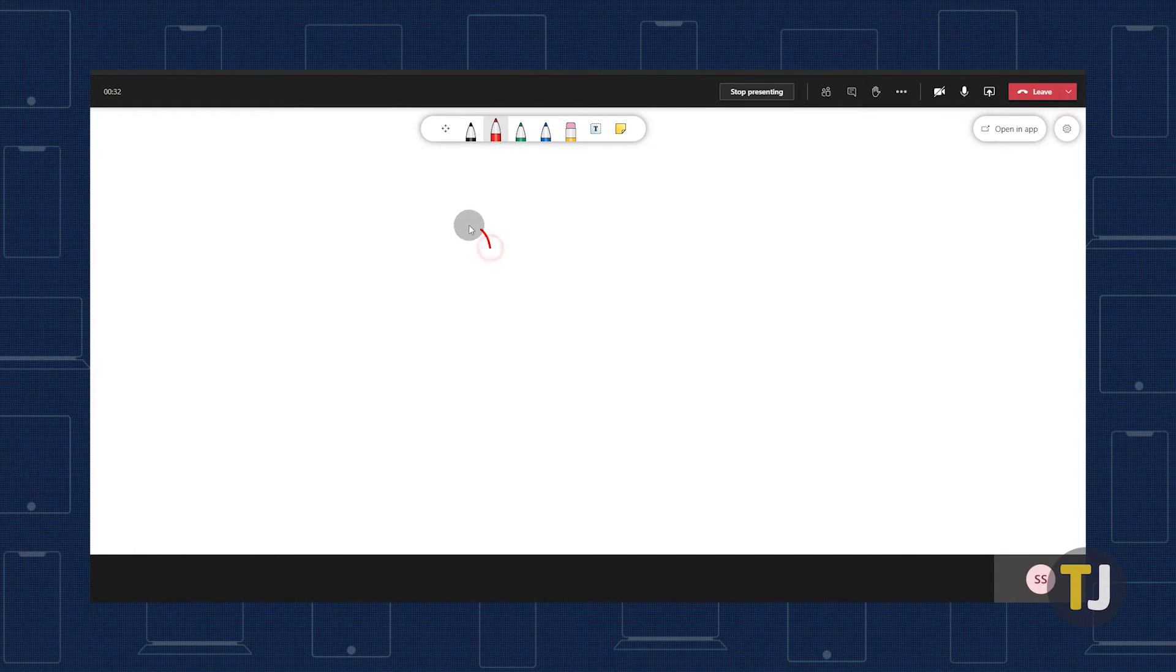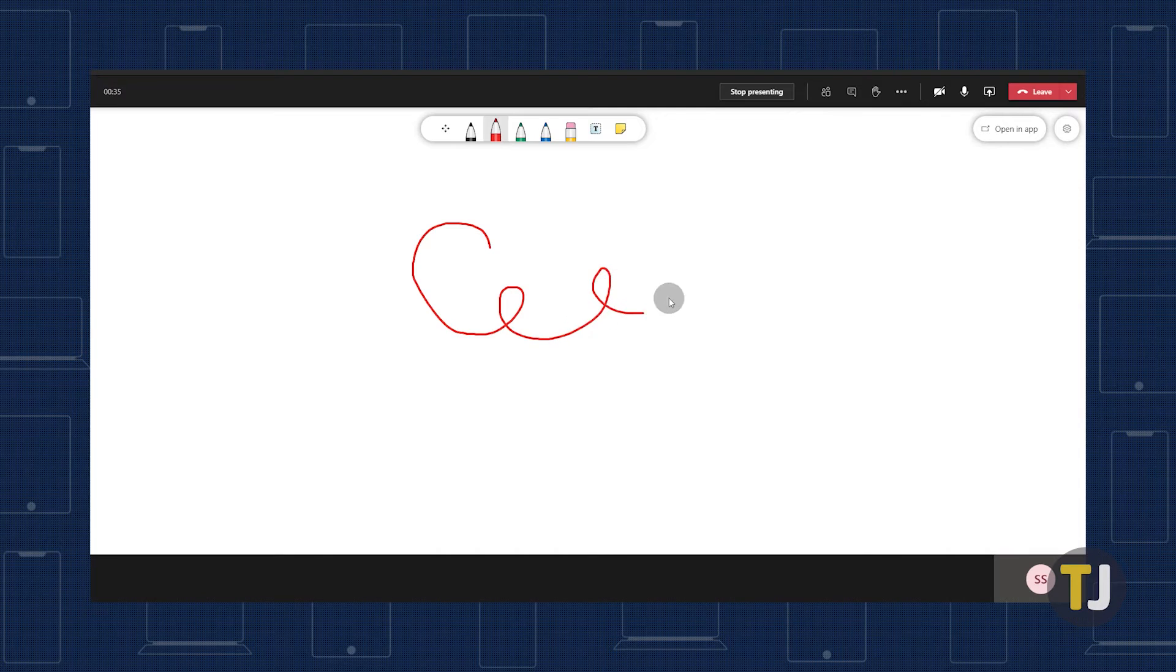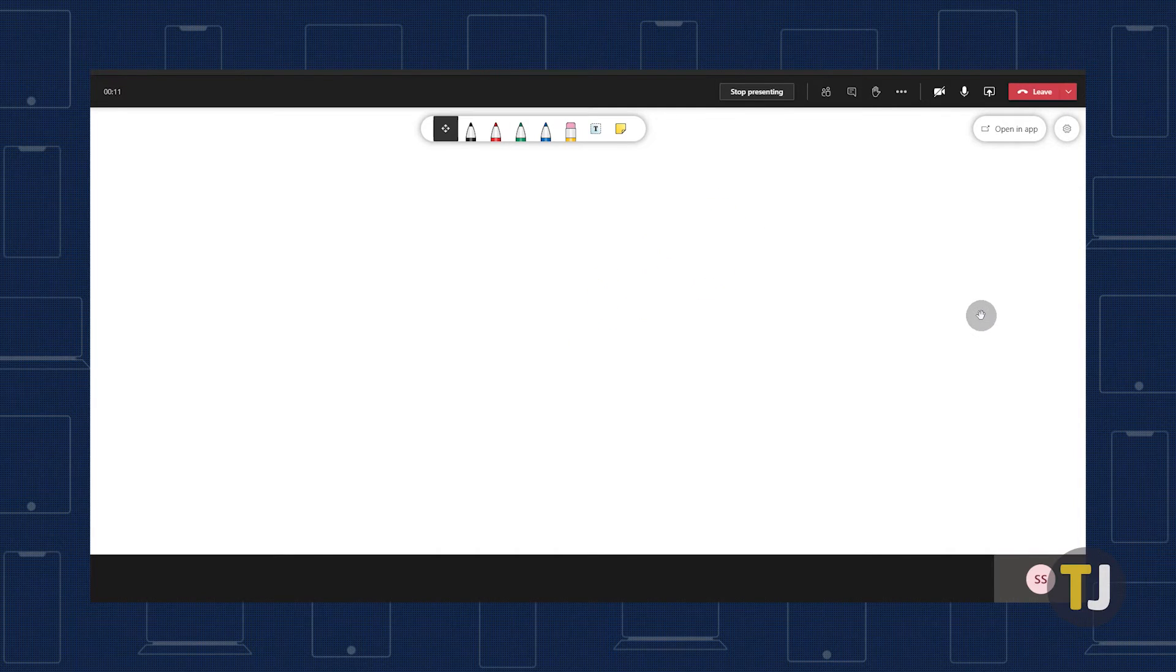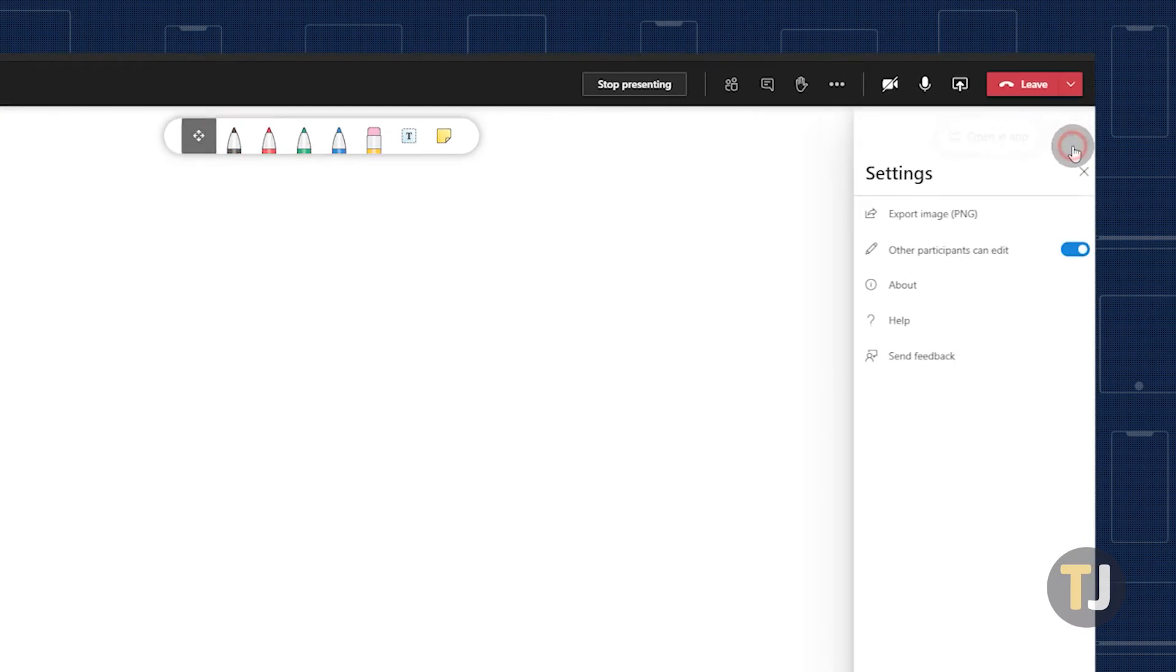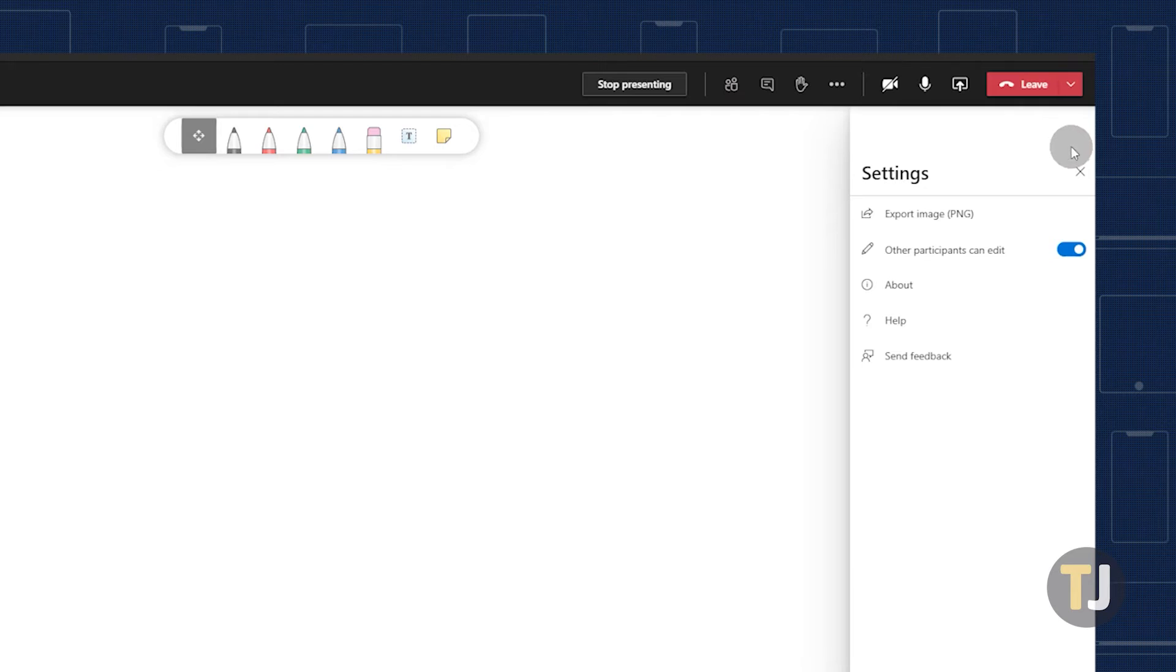Whiteboard is a collaborative tool, which means your other meeting participants can also use it. If you don't need this feature, it can be disabled by toggling off the Other Participants Can Edit option under the Settings menu.